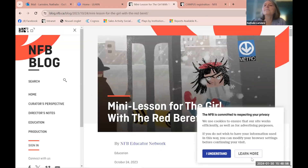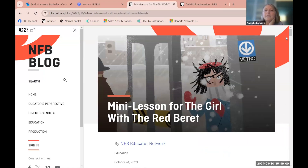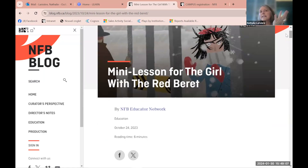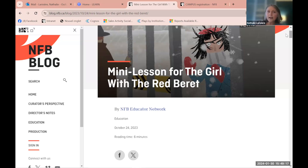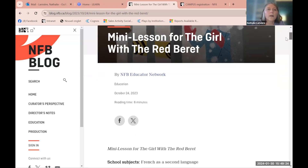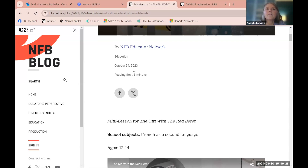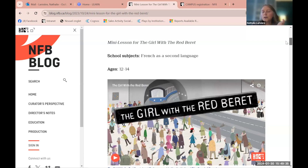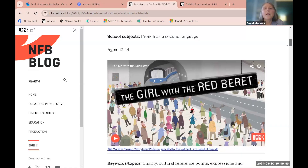The mini lessons were made about a year before the pandemic and we've had huge success with them. All mini lessons are built the same way: you have the film with three activities and all the questions already there — it's all done for you, you just go on the site and use the content. It tells you how much time you'll spend, the date, and the school subject. The 'Girl with the Red Beret' mini lesson is great for French as a second language teachers.